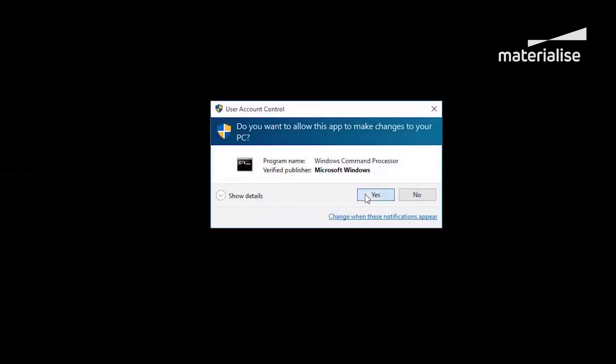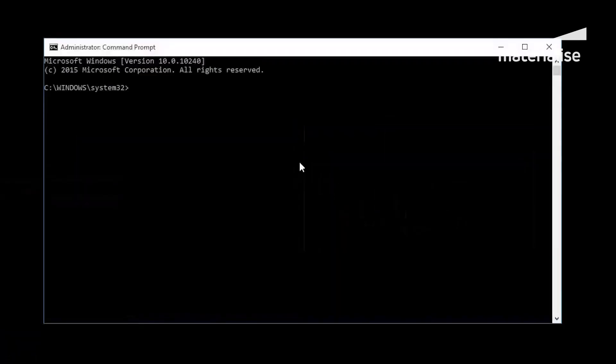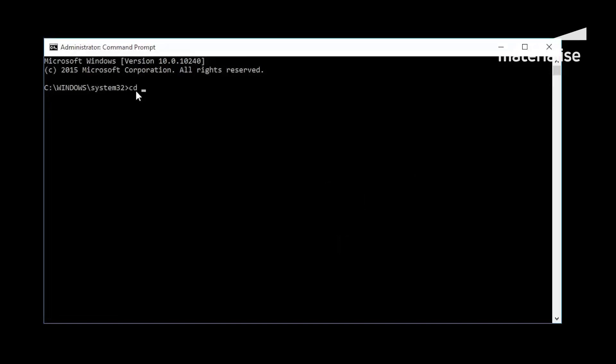To install the packages, I recommend that you direct the command prompt to the location where you just installed Python. With the cd command, followed by the directory, you can go to the Python installation location via the command line.